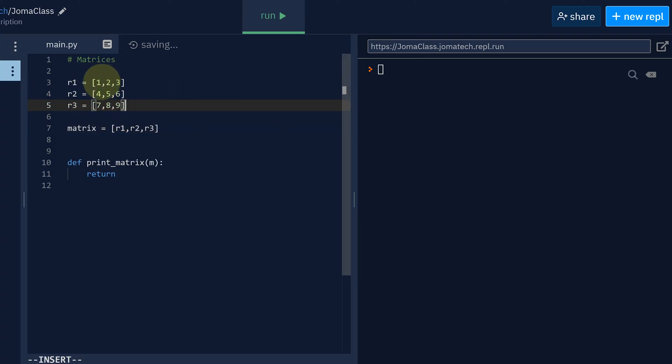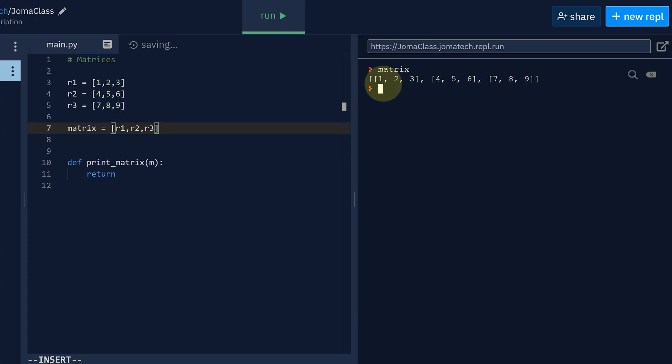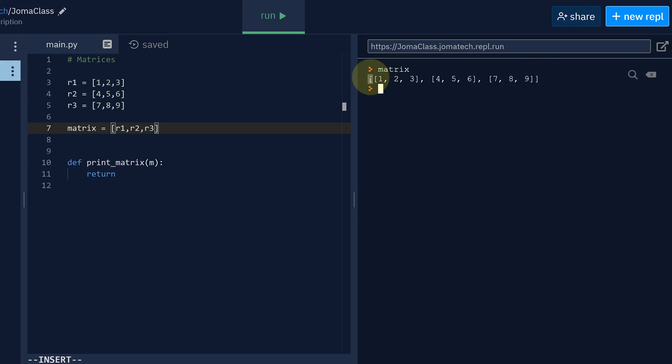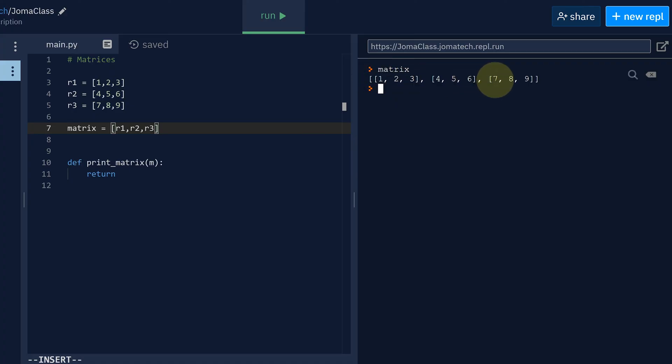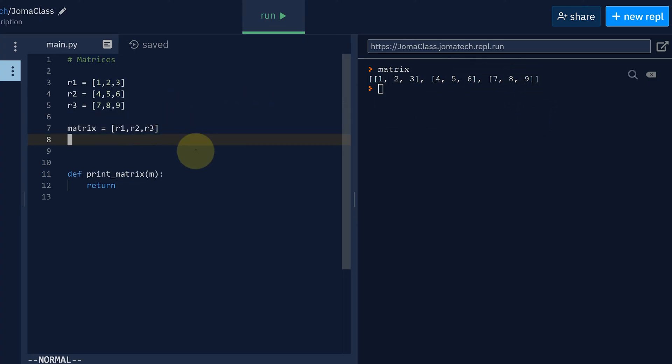So your matrix actually looks exactly like that. It's actually a pretty good representation, because the first row is 1,2,3, second row, and then third row. Alright, let's run this for now. What does matrix look like? As you can see, it's a list of lists.